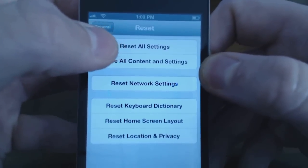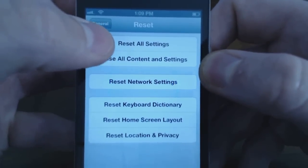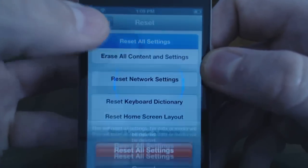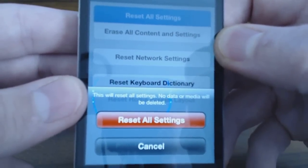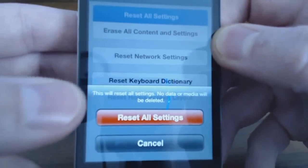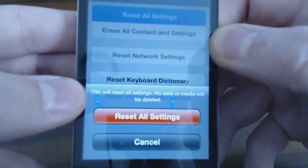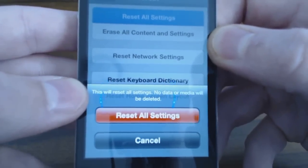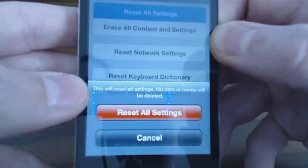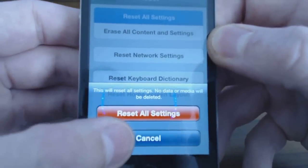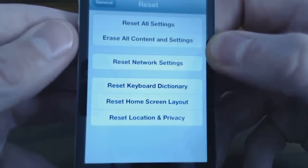If you select the first one that says Reset All Settings, you'll get a prompt that says this will reset all settings but no data or media will be deleted. So we do not want to choose that one.